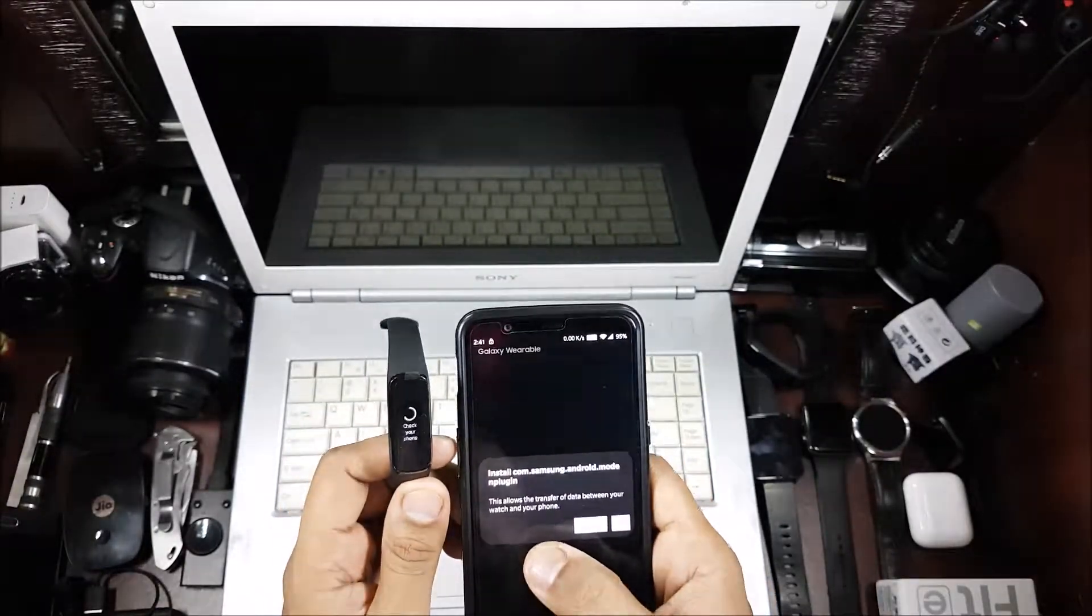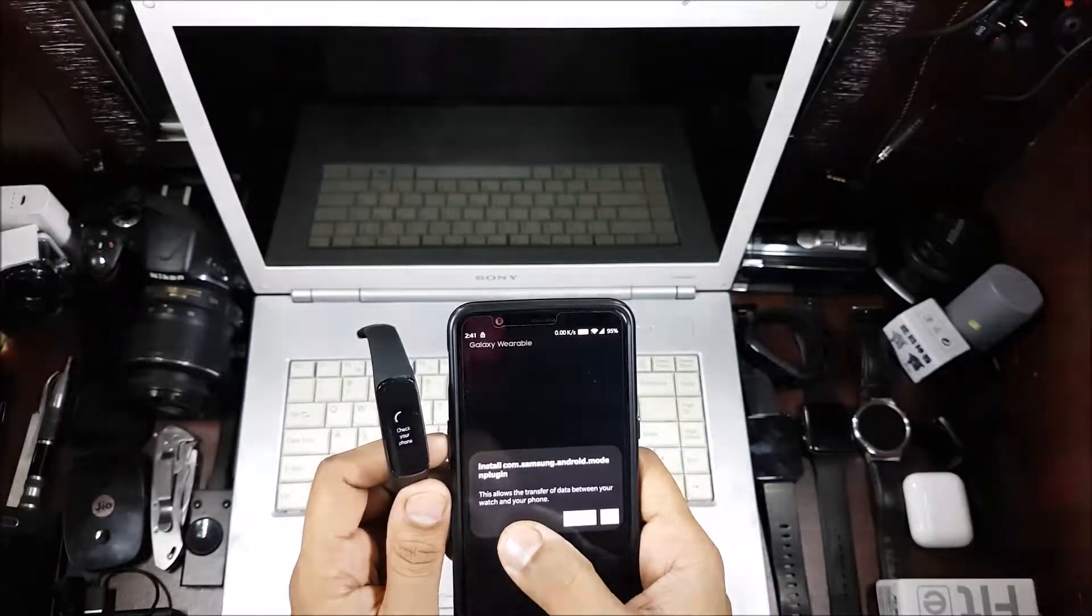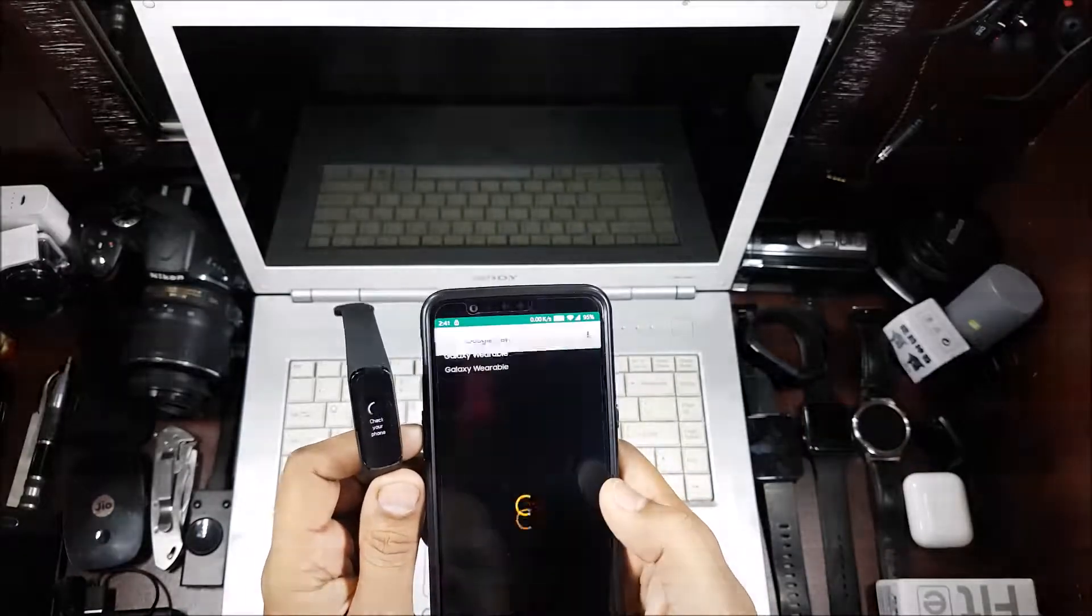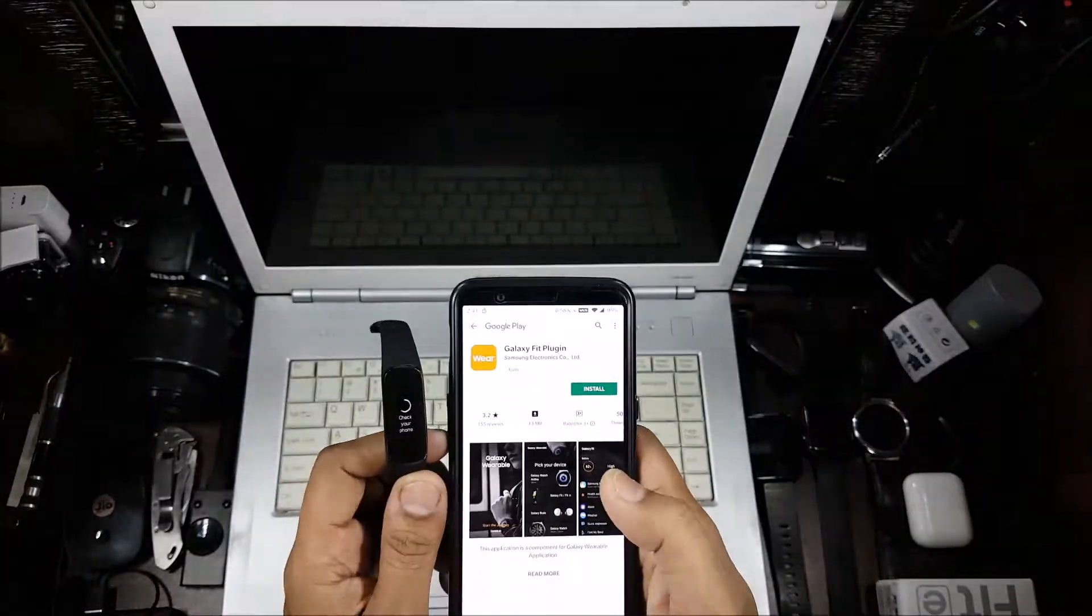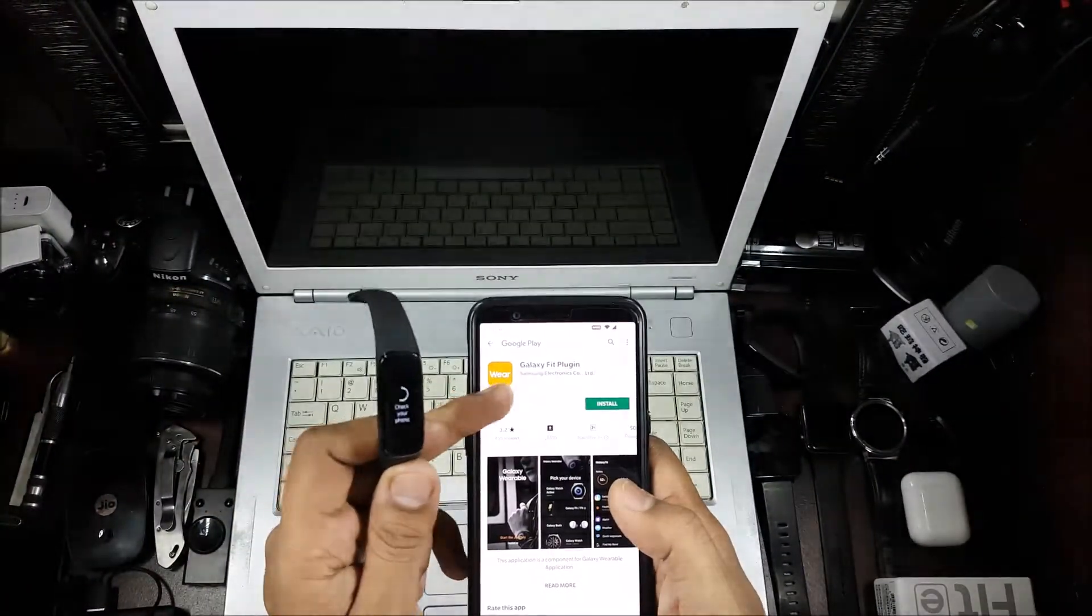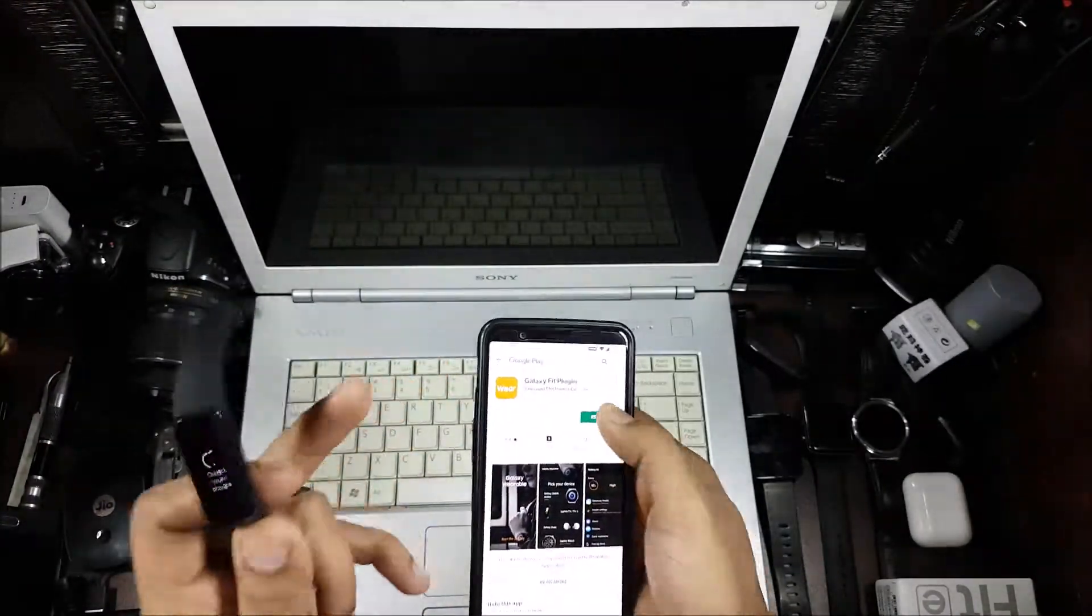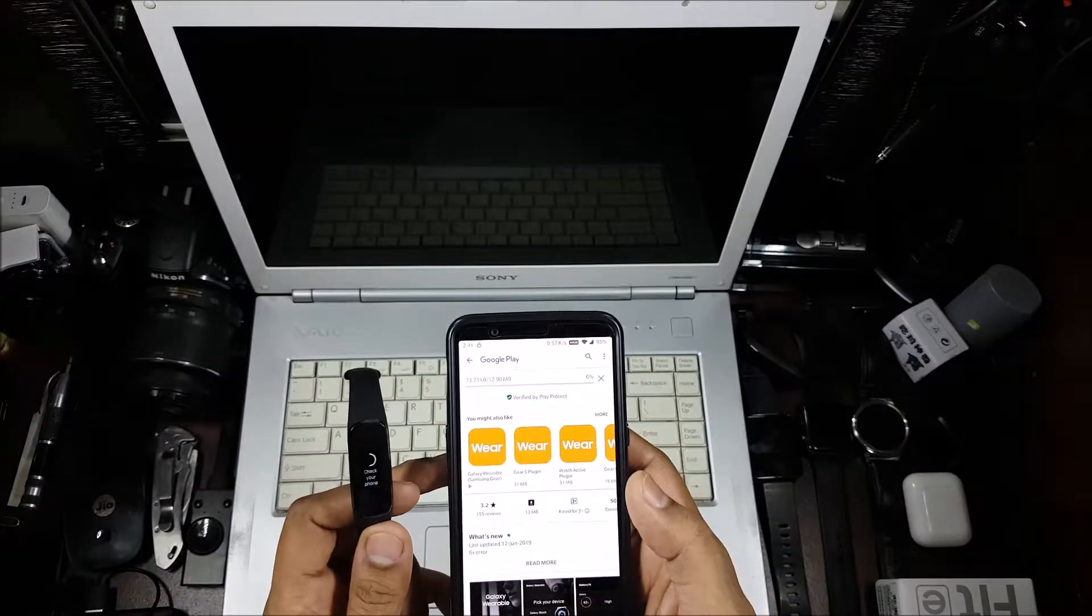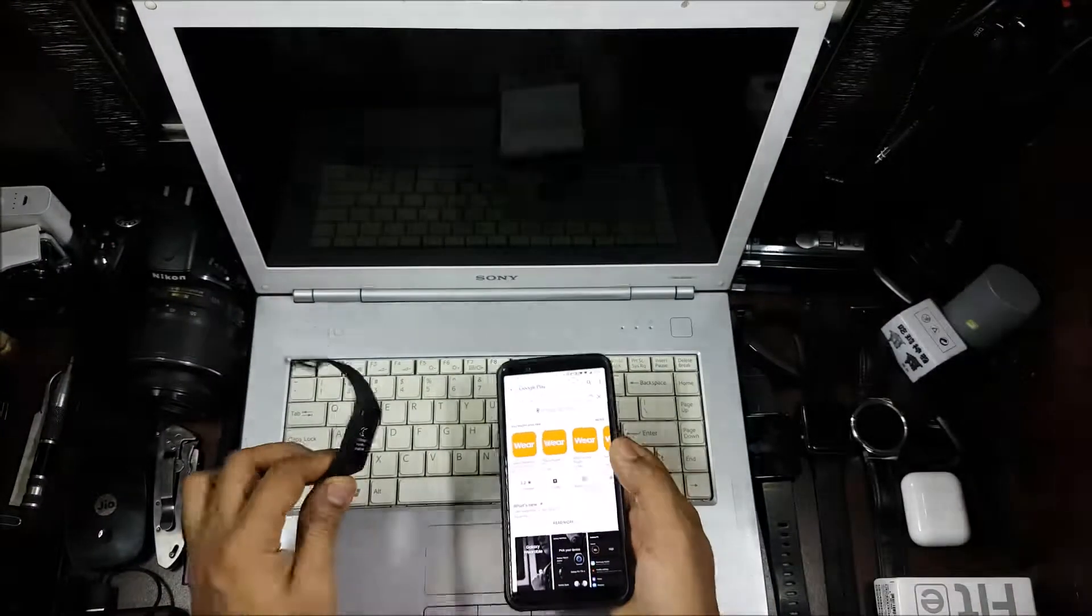Now it'll say you have to install a plugin. Let's go ahead and install the plugin. So this is the plugin, Galaxy Fit plugin. There are actually two softwares, so let's install that. That's also 12.90 MB, almost 13 MB.